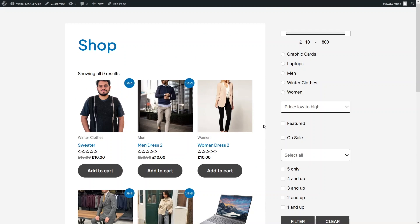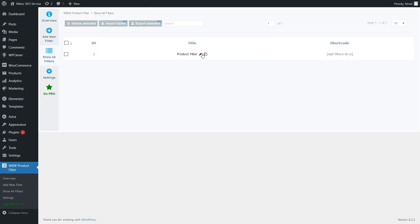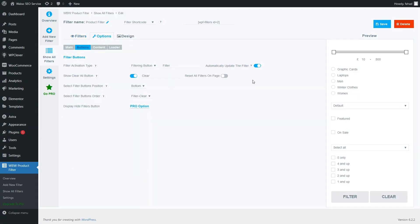One thing I noticed — when we were doing the configuration on our product filter, there was an option for automatically updating the filter. But that did not seem to be the case here. So I will go back to our widgets and go to the filter product edit, and in the Options I think I just misunderstood that option — so let's just disable it and save our filter again.